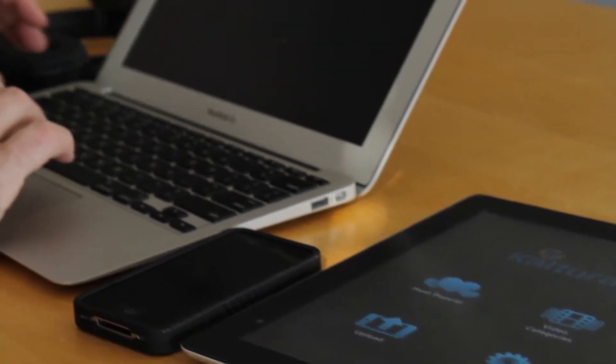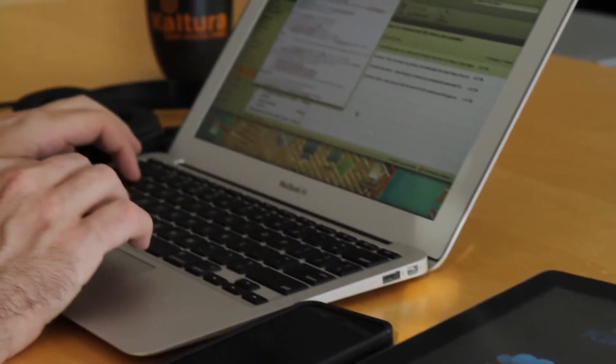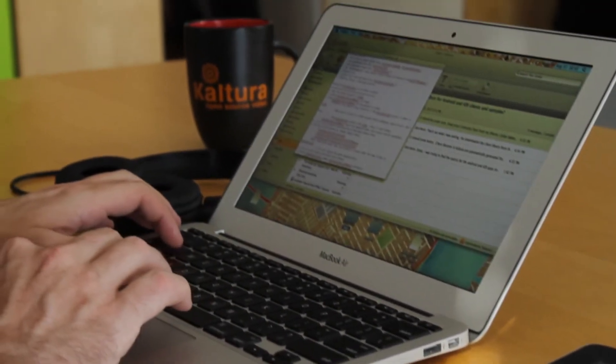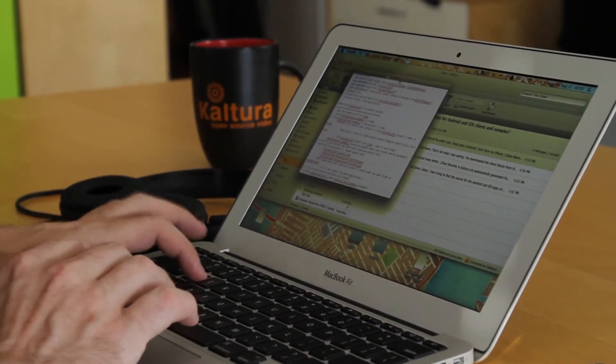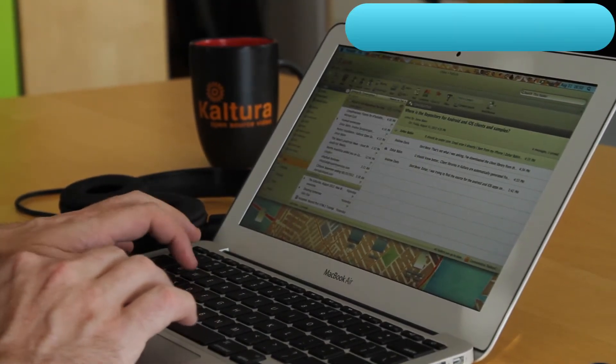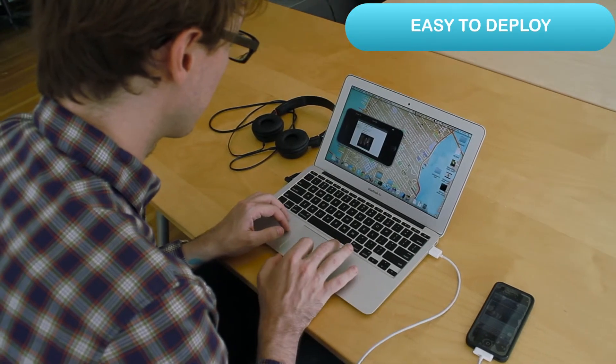Once you have the application, it's up to you what you do with it. You can just change the logo and off you go, or you can customize it a bit more — such as colors, the entire graphics, your own player, and your own look and feel. The reference applications enable Kaltura's customers to easily deploy native applications with little prior mobile development knowledge.